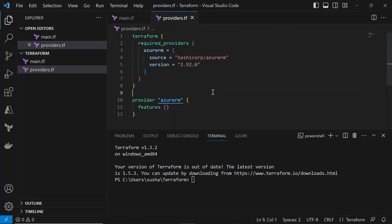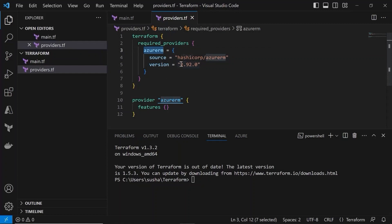So as soon as I run the terraform init command, this command will initialize the working directory and it will also install the Azure RM plugin with version 2.92.0 in my machine.